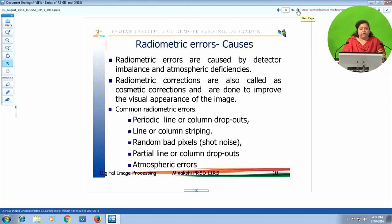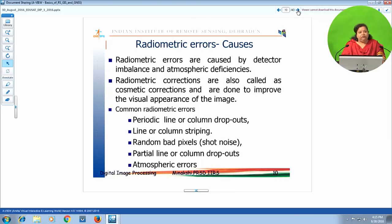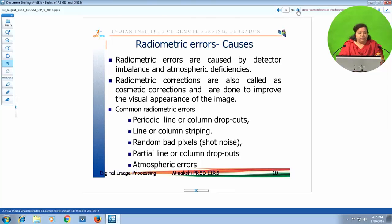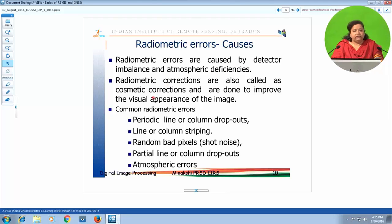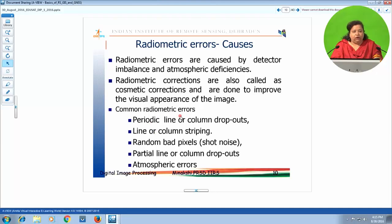What are radiometric errors and their causes? Radiometry is related to the digital value. When the value of a pixel is distorted, it is a radiometric error, caused by detector imbalance — the CCD array, WHISK broom sensor, or mirror and scanner combination. When the detector goes faulty, we get radiometric error. Radiometric corrections are called cosmetic corrections because they improve the visual appearance of the image. Types of radiometric errors include periodic line or column dropouts, line or column striping, random bad pixels (shot noise), partial line and column dropouts, and atmospheric errors.